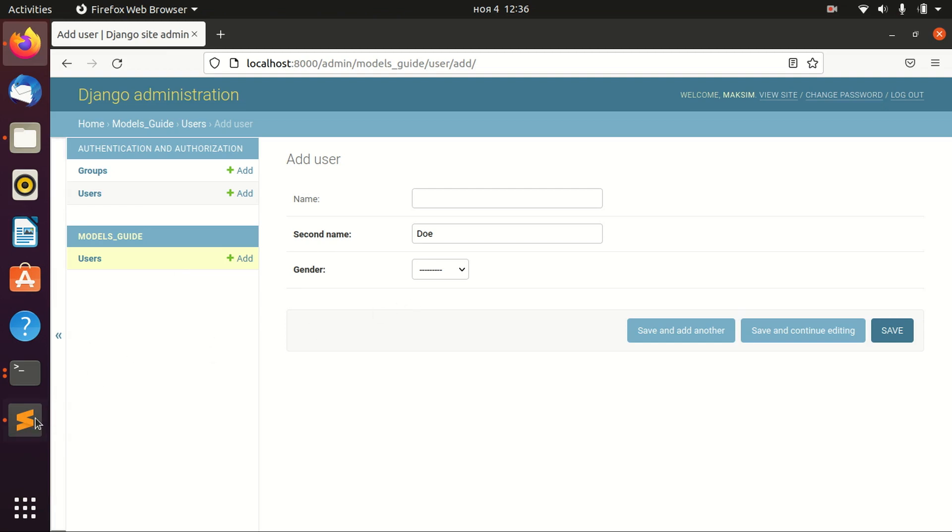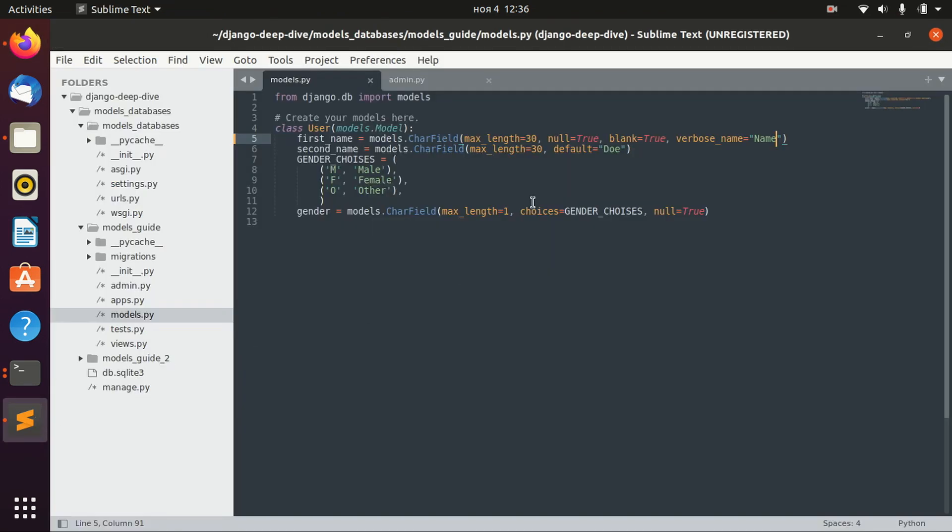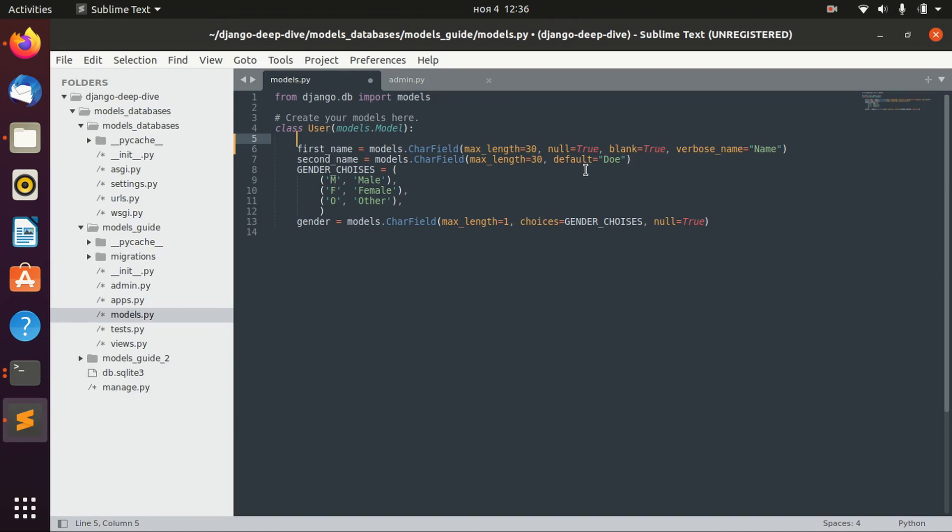And one more thing that I wanted to tell you is about one more option, which is primary key. For example, as I said, in our database right now we have a table which is models_guide_create_user.